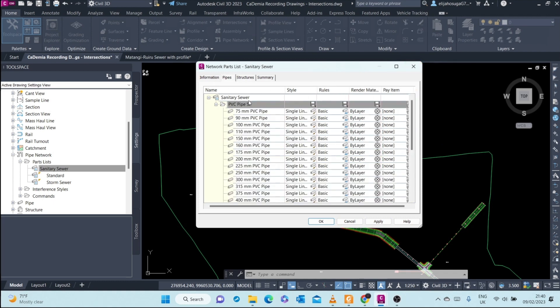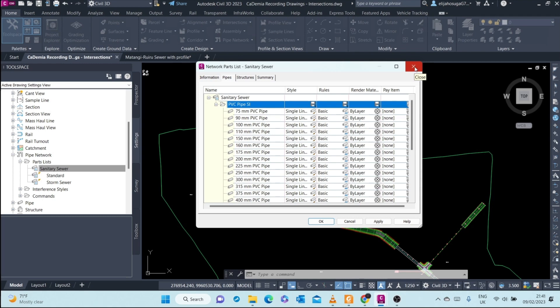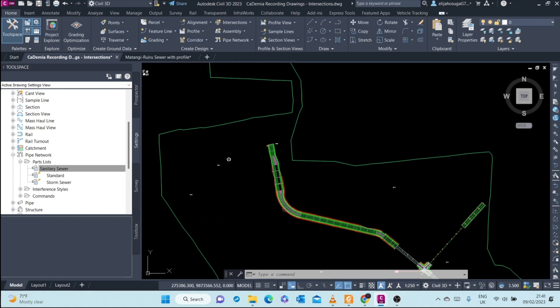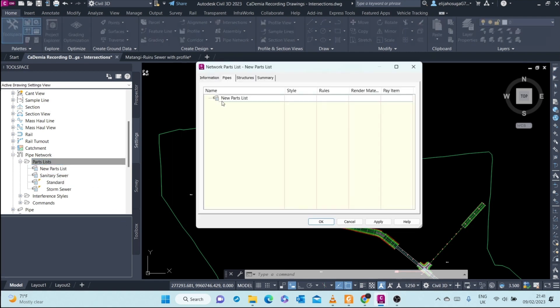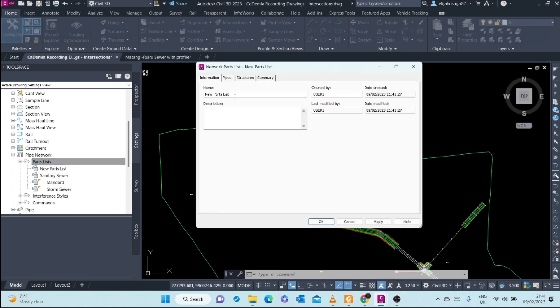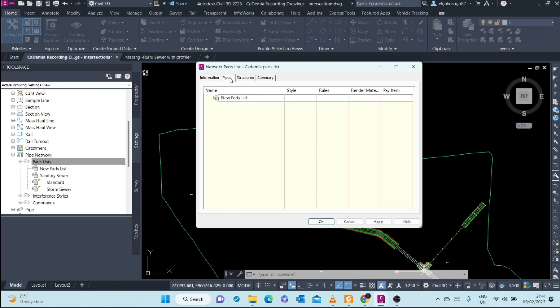So we will create our own parts list. For example, we know in our country the minimum pipe size for sanitary sewer is 200 millimeters. We cannot go anything less than this, so we do not need all these parts. We will create our own parts list that we know has the relevant materials that we'll use for sewerage design or pipe network design. How do we create our own parts list? We come to parts list here, we create parts list. At the information tab we call it Kenya Sewerage, and now we start creating our own parts list.